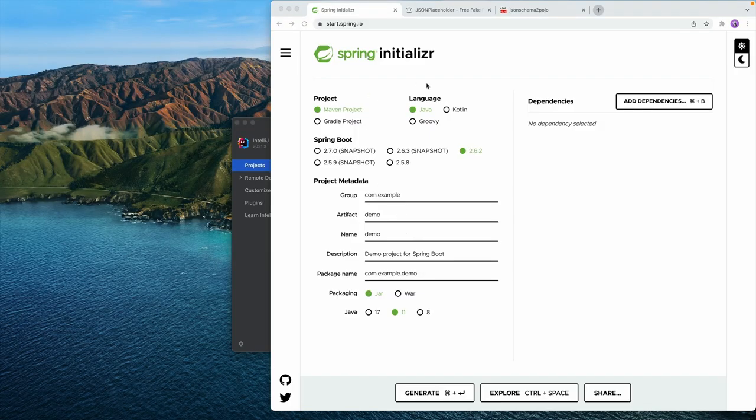Alright, so let's start by creating a new project. So here I'm on start.spring.io, Spring Initializer, and we're going to create a new project.